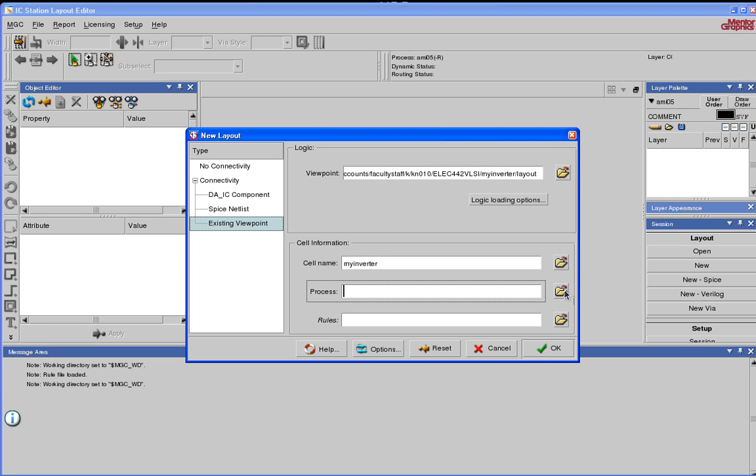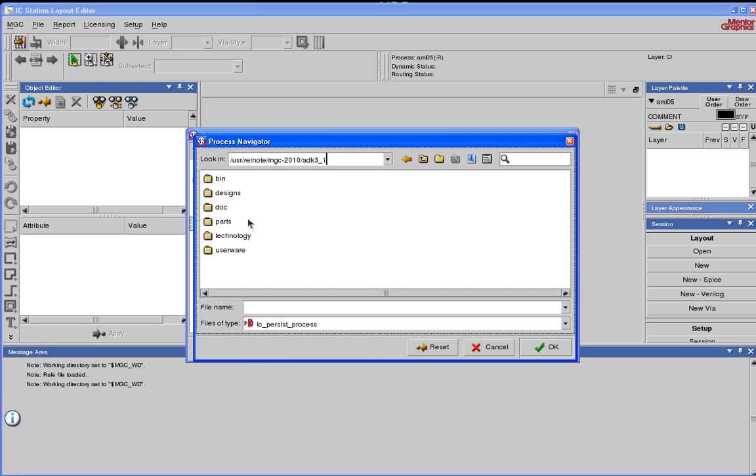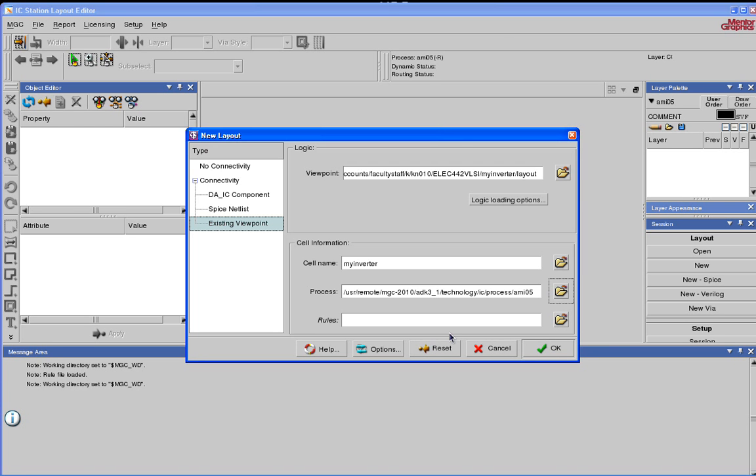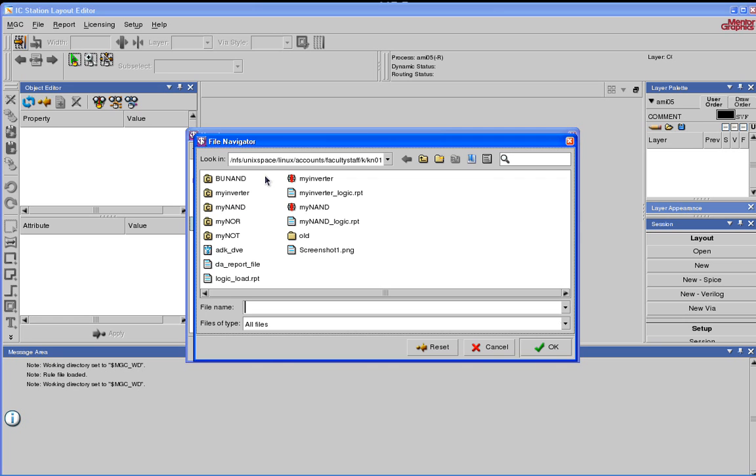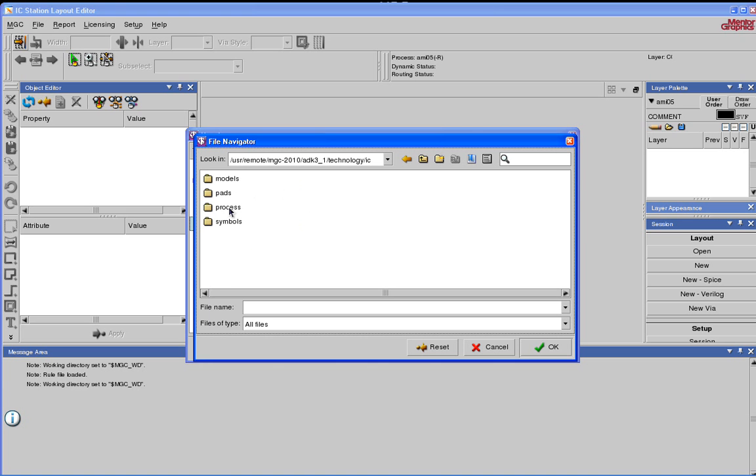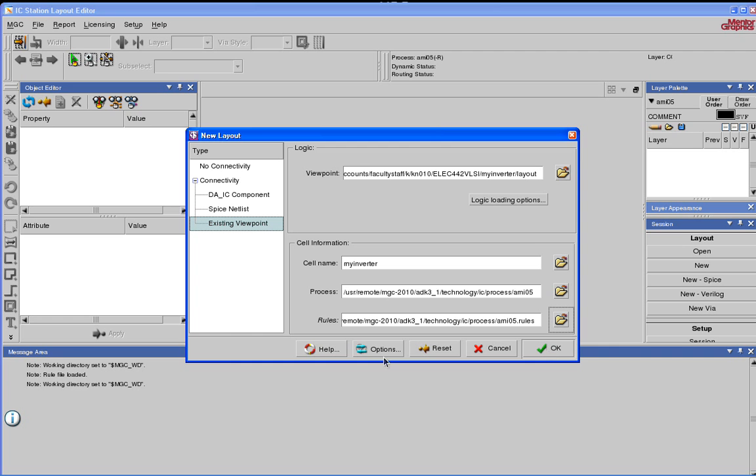Under Process, click on the Browse button. ADK underscore, that will take you to Technology, IC. Click on Process, AMI 05. Say OK. Under Rules, you go to the same ADK, Technology, IC, Process, AMI 05.Rules. Say OK.